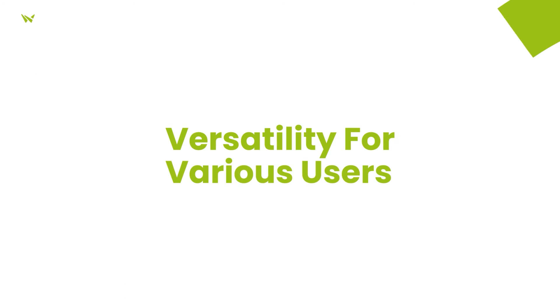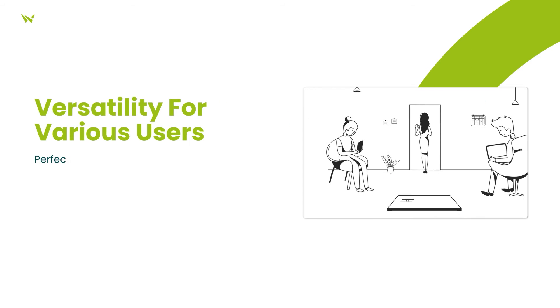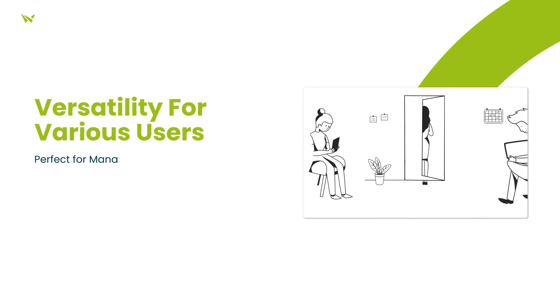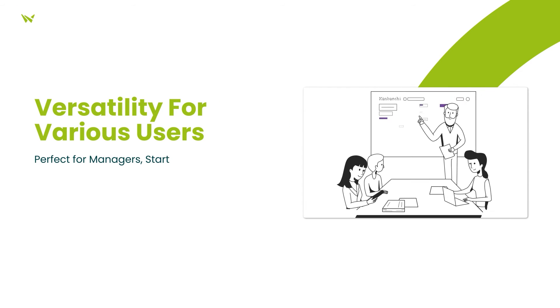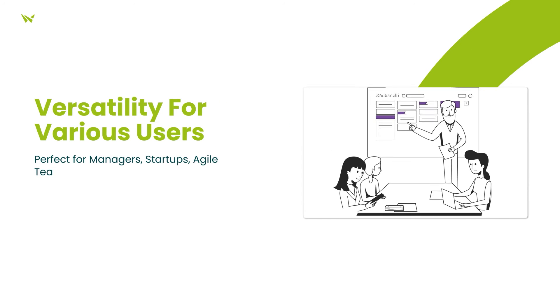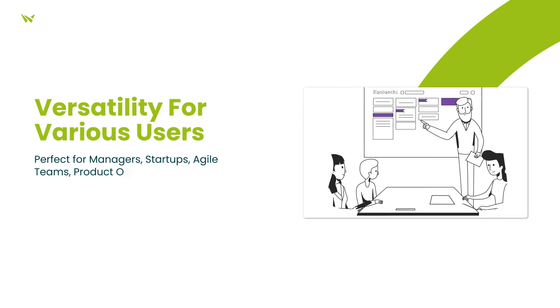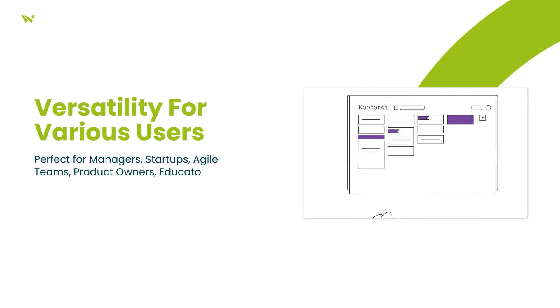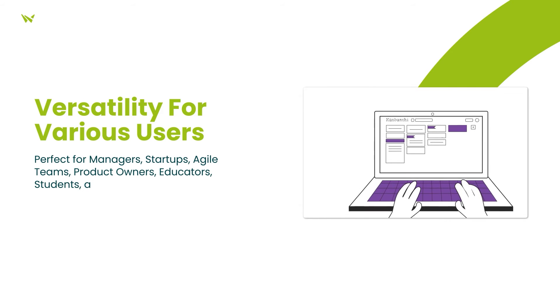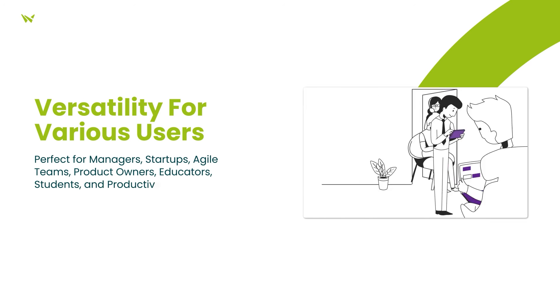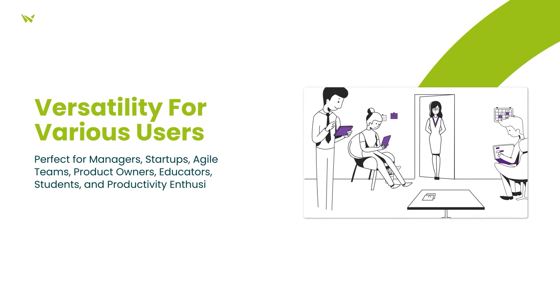The platform caters to diverse user groups, including project managers, startup teams, agile practitioners, product managers, teachers, students, and productivity hackers.